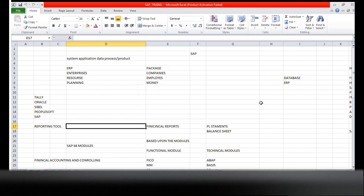In the IT industry, many ERP packages are there - not just SAP. Tally is there, Siebel is there, PeopleSoft is there, Oracle is there - a number of ERPs are there. ERP is only a reporting tool - this is very important. The company will decide which ERP they need based upon their budget.